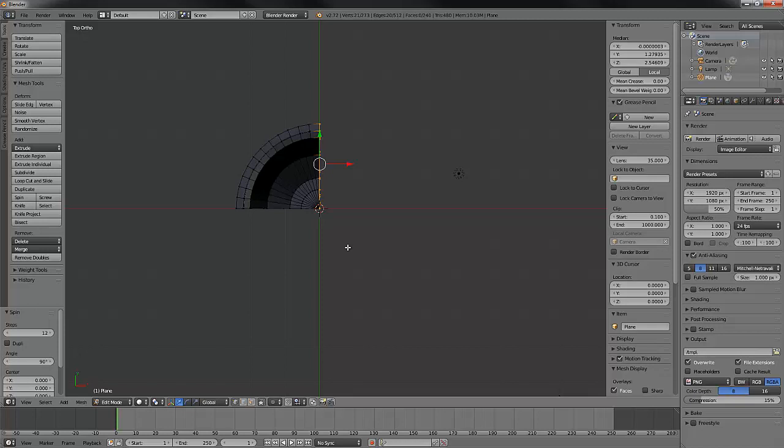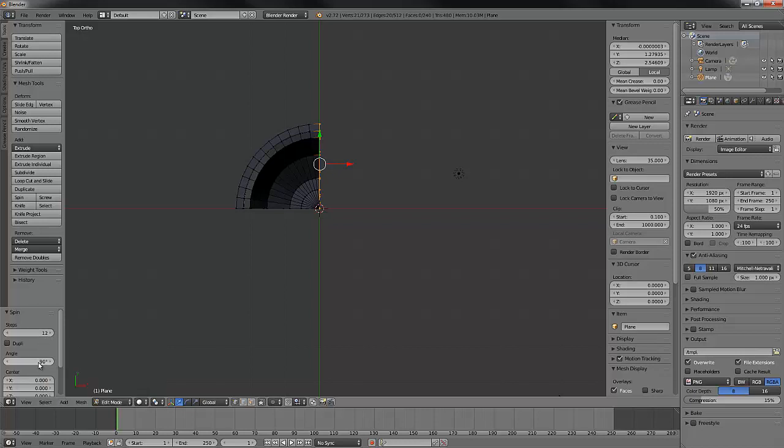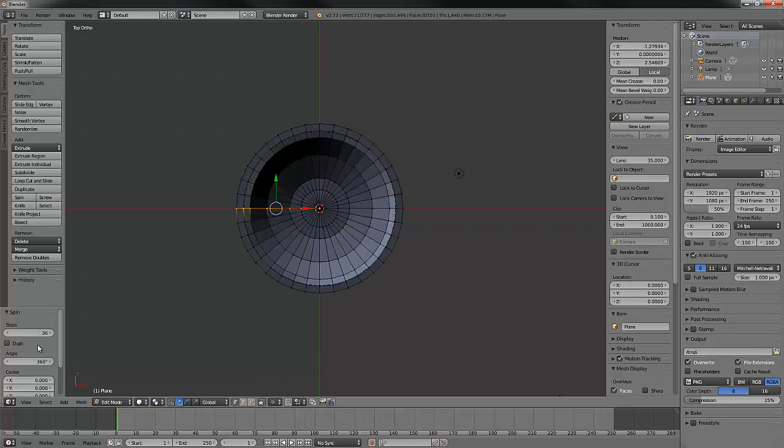All right, it worked, but if you're using this for the first time, the default is 90 degrees with 12 as a number of duplicates, as you can see over in our left toolbar. Let's pop that number up to 36 and let's change our degrees to 360. Bam! We have our goblet.